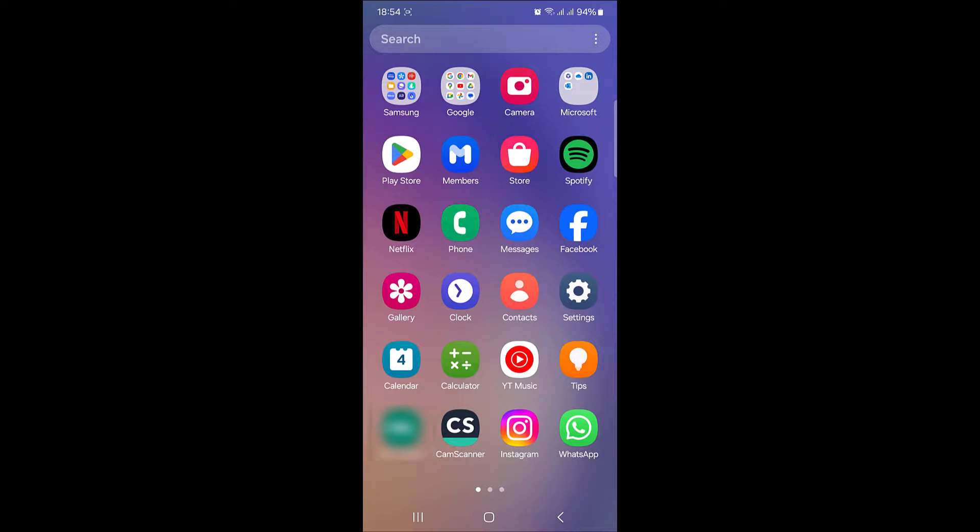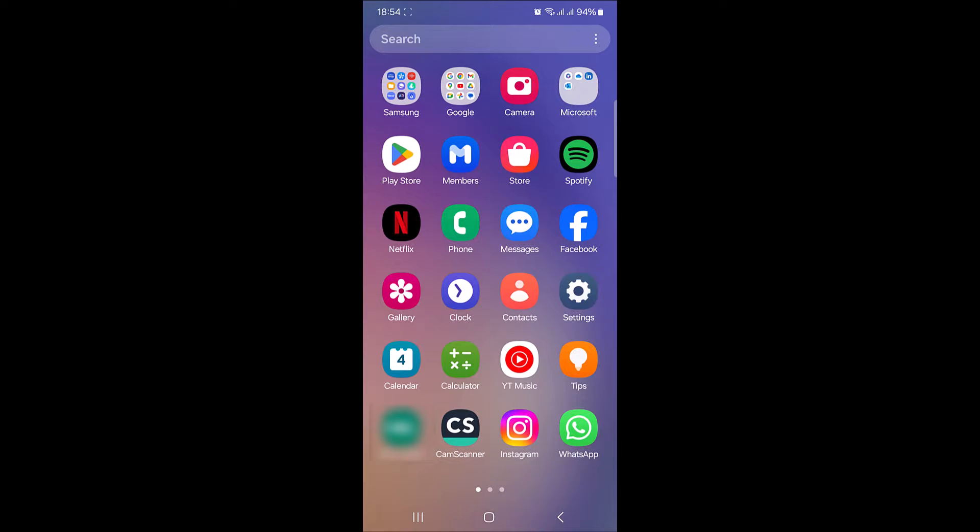Hi! In this video, I am going to show you how to clear Instagram search history. Deleting your search history on Instagram helps maintain privacy and prevents others from seeing your past searches, ensuring a more personalized and secure browsing experience. So let's start the video.